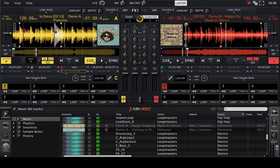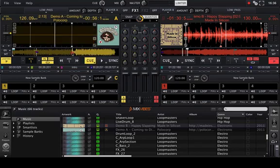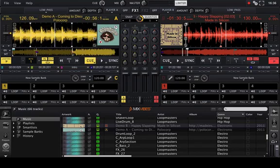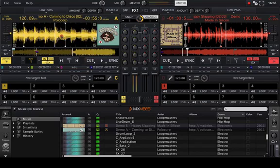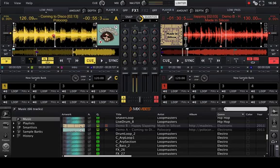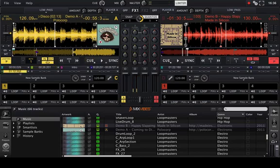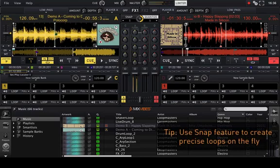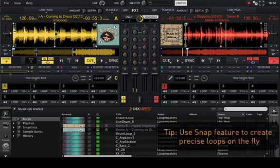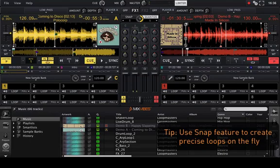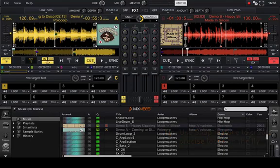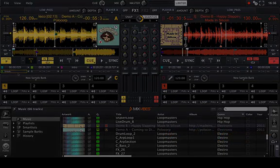When creating loops or locators in Cross2, you will have the possibility to snap this action. The precision of this snapping can be modified. Snapping can be useful in the creation of locators or loops on the fly.